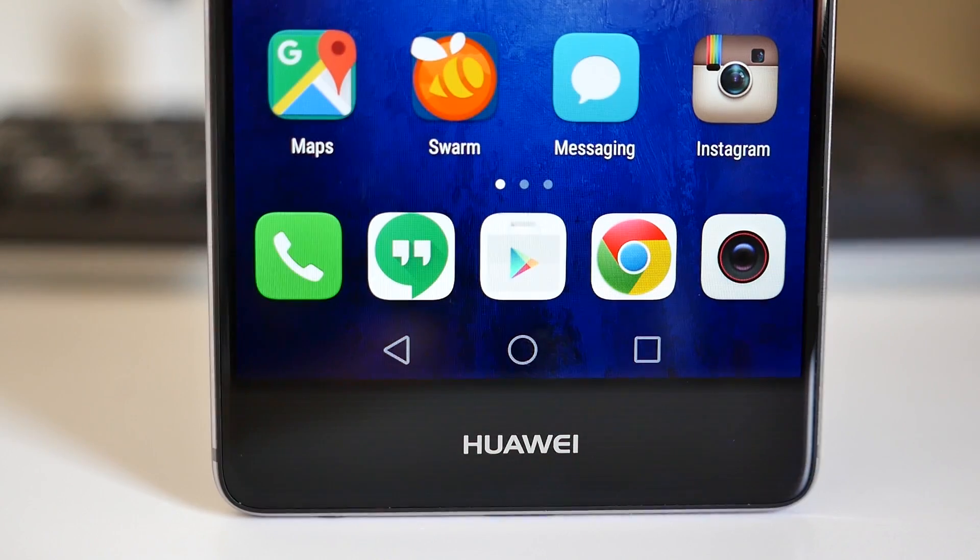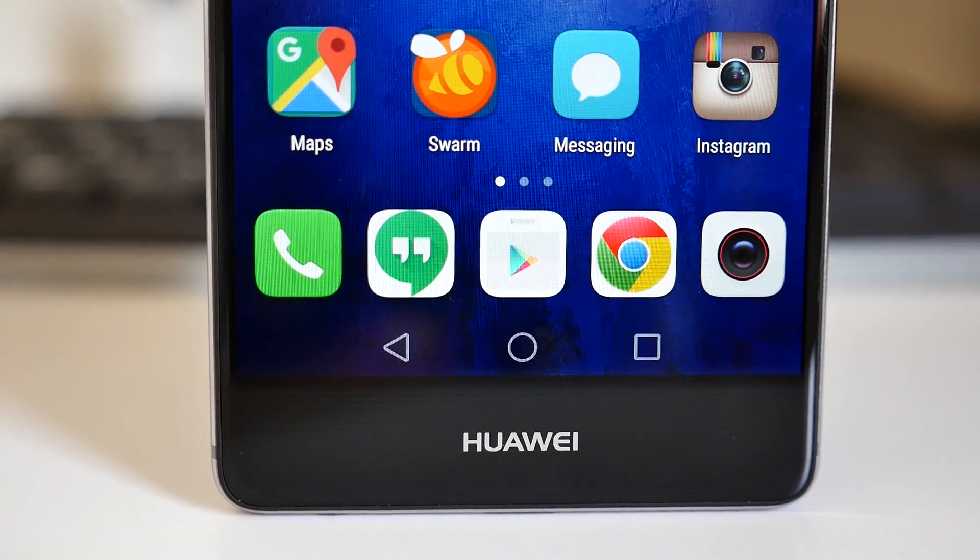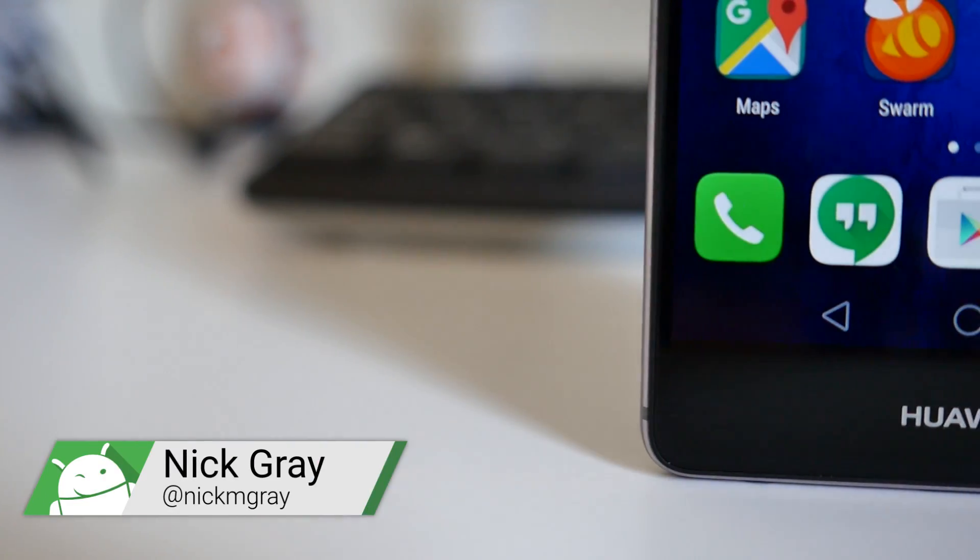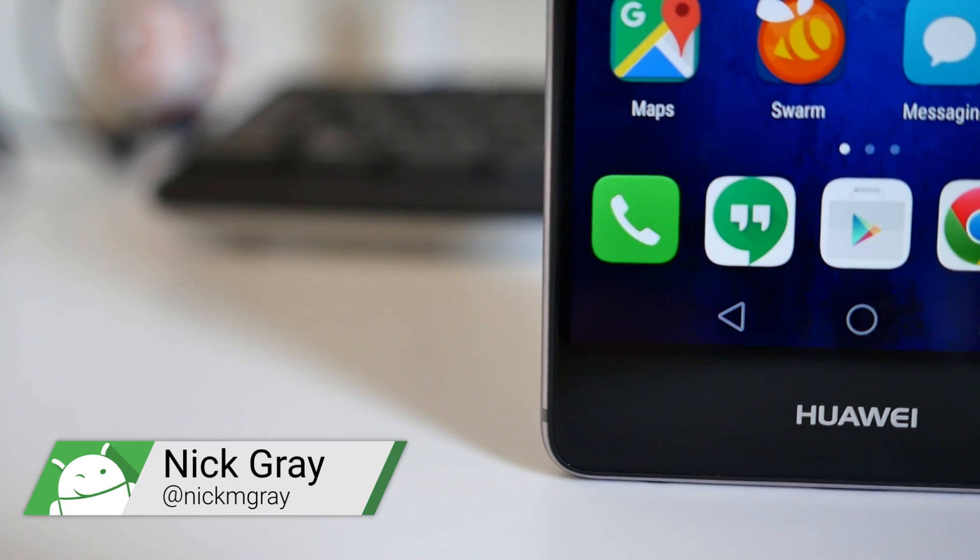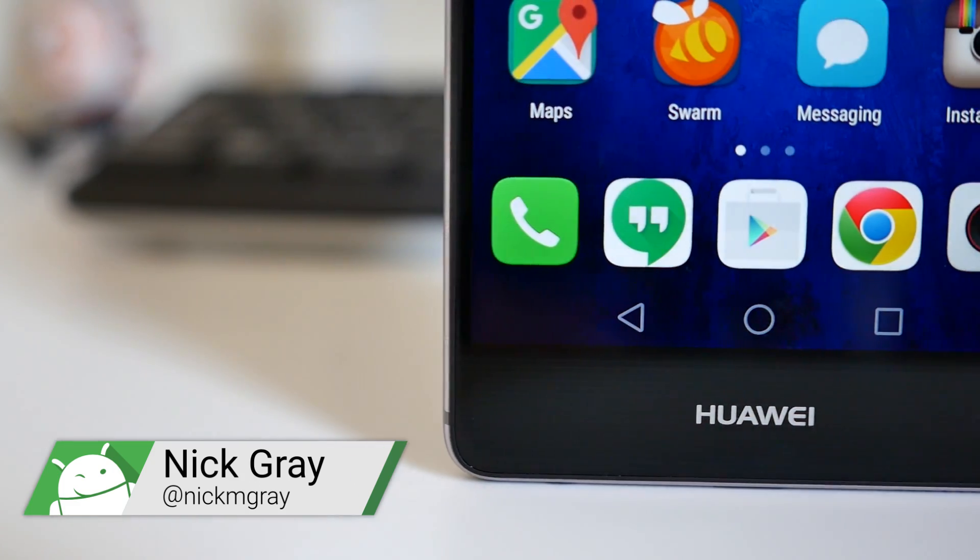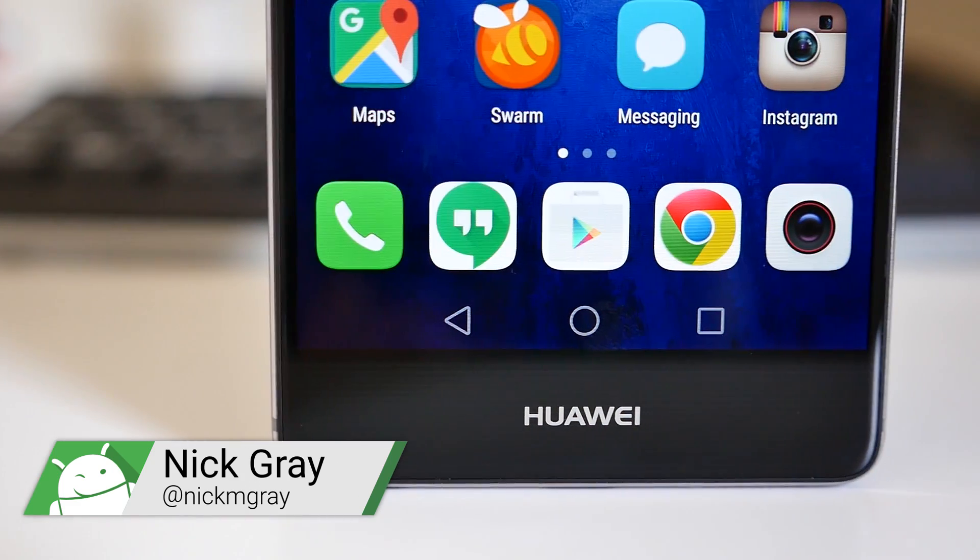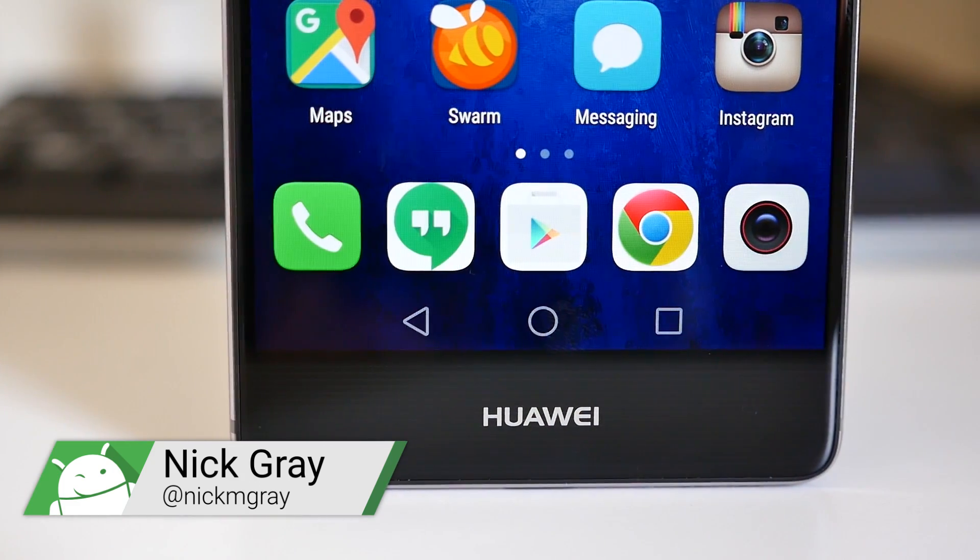Fortunately there's an easy fix for that. I'm Nick Gray from Fandroid and in this video I'm going to show you how to install a custom theme which will display the app icons how the app developers originally intended.